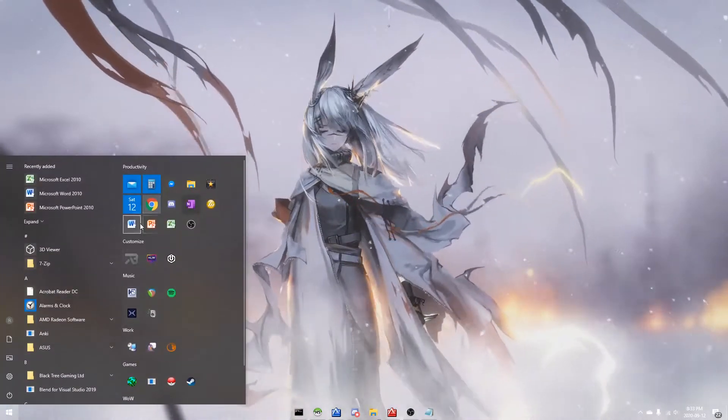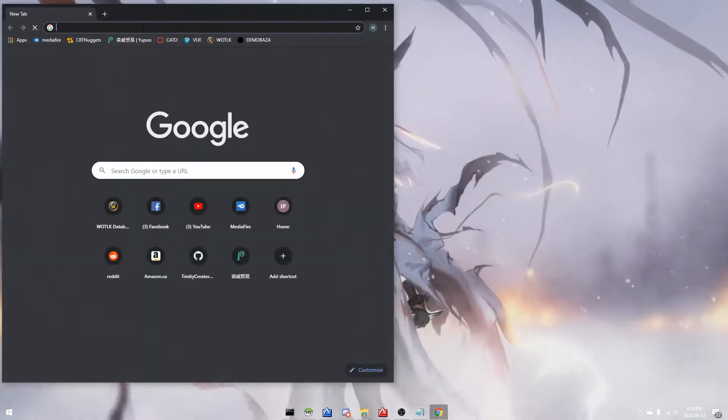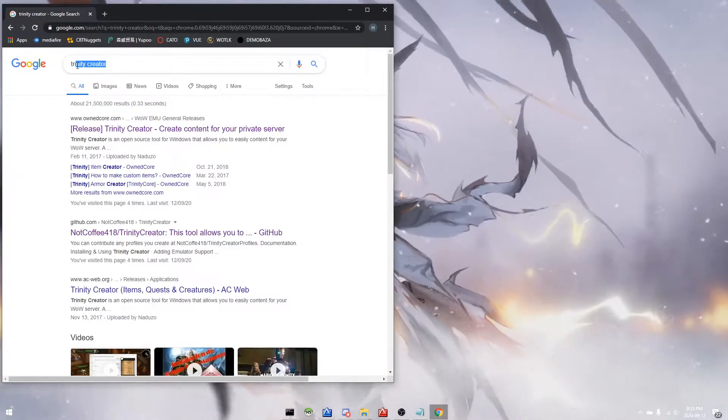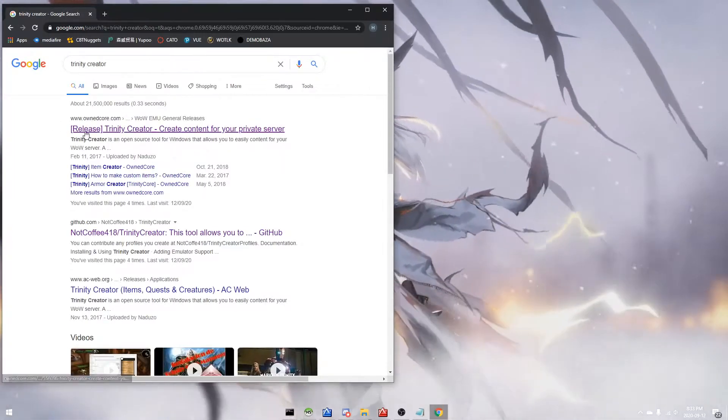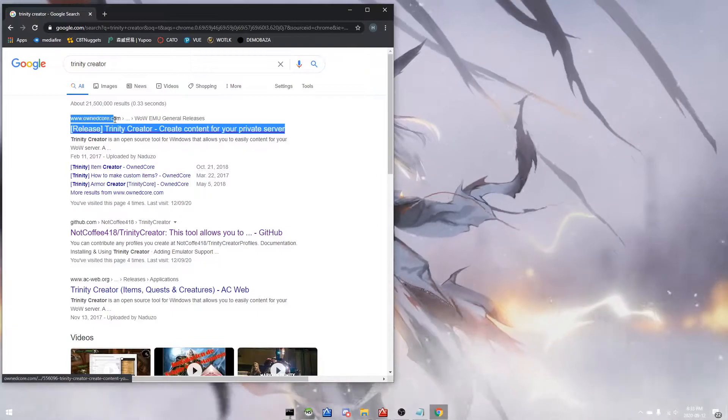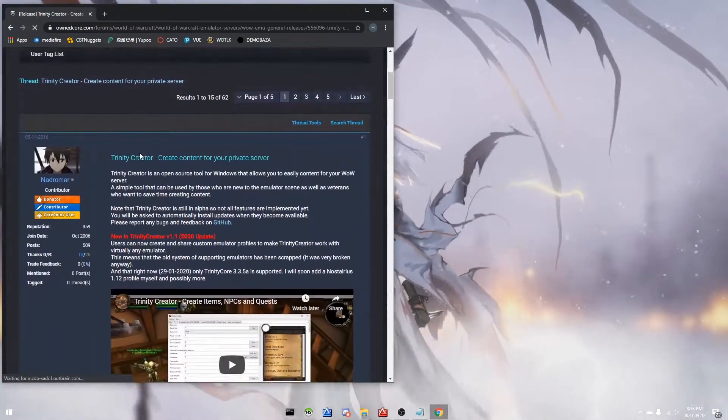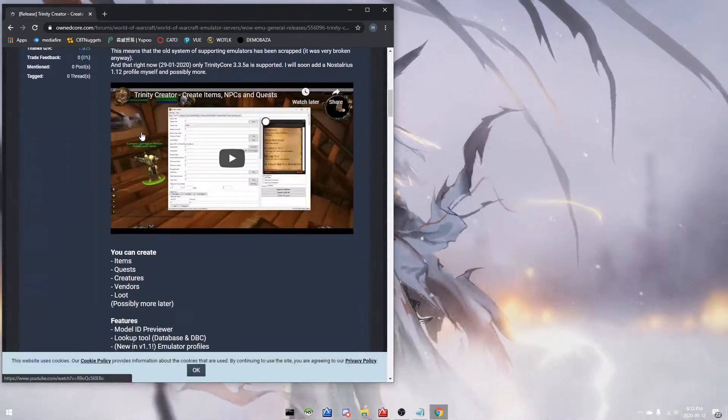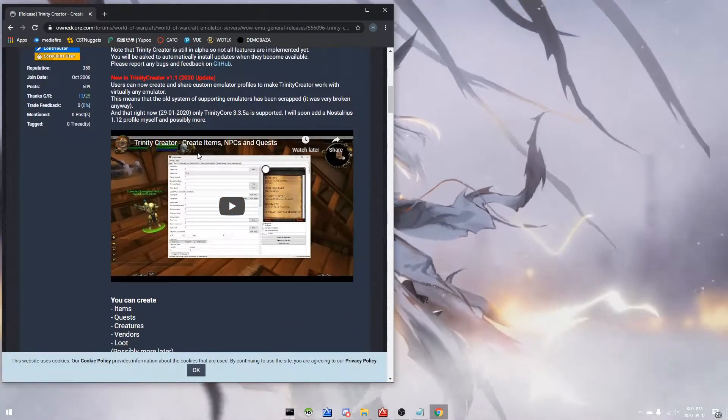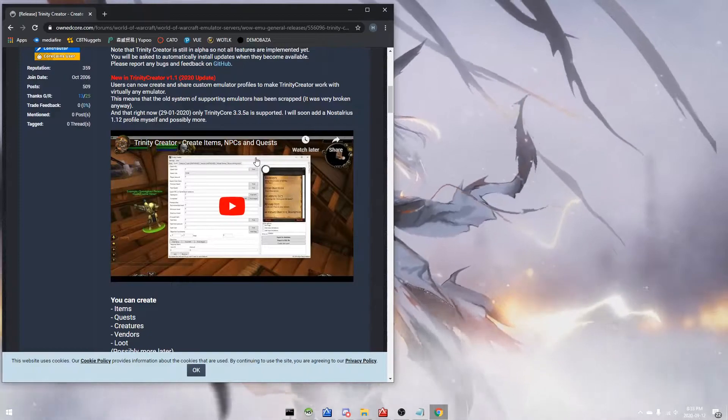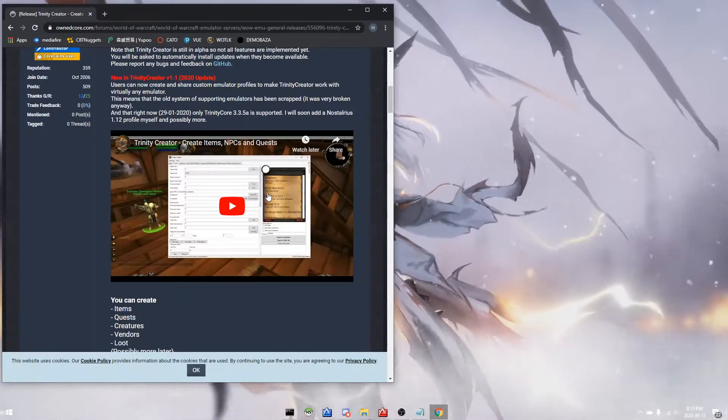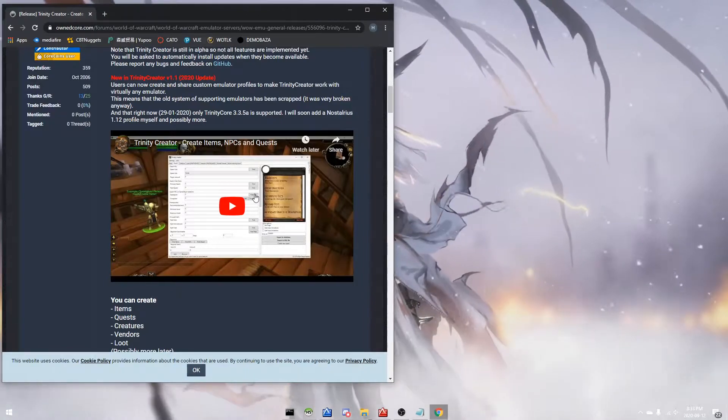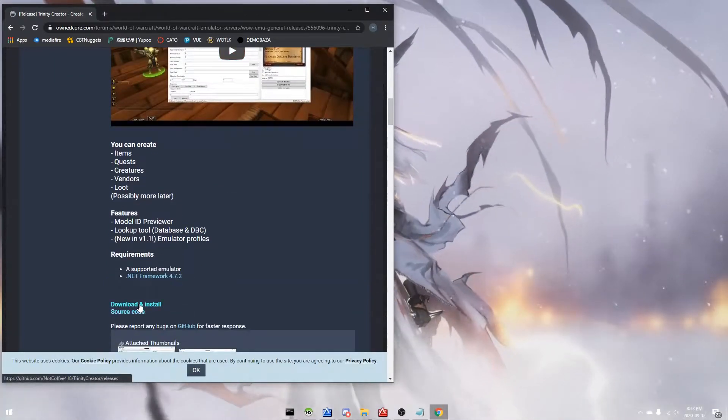Step one, we're gonna go to Google Chrome, type in Trinity Creator, and go to this first link here on OwnCore. So this dude named Drama made an awesome video about how to use Trinity Creator, but there's so many questions and problems that users came across that aren't addressed in that video.